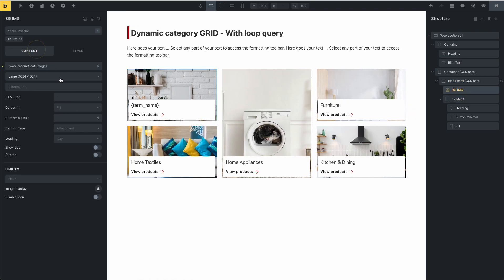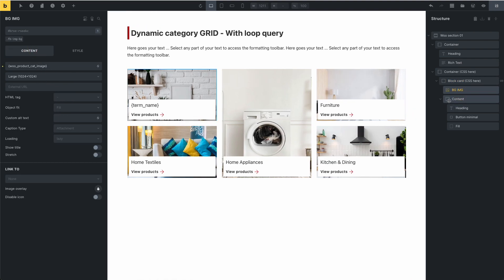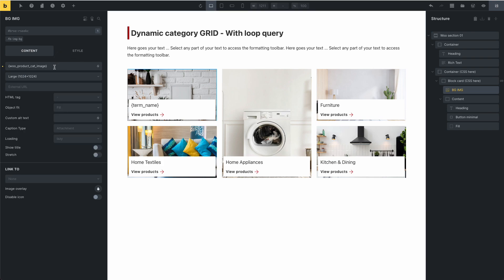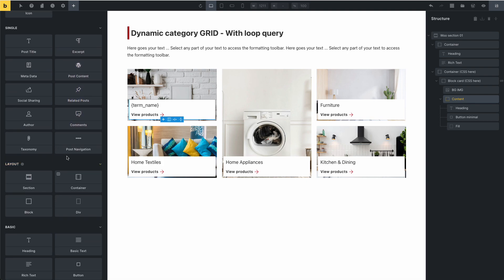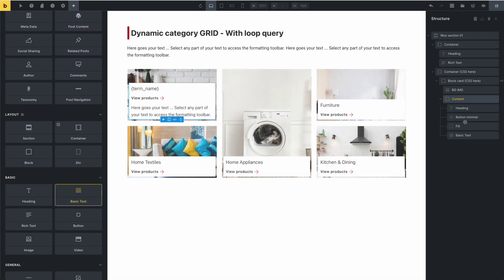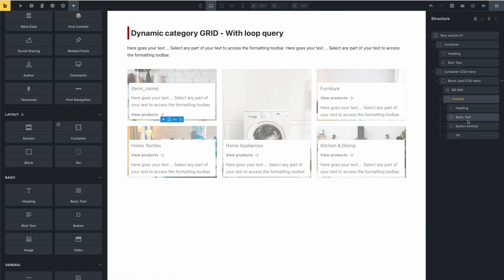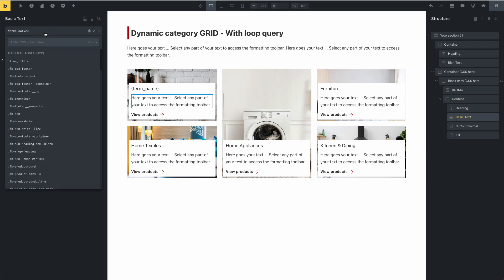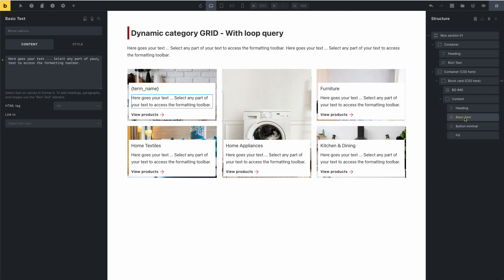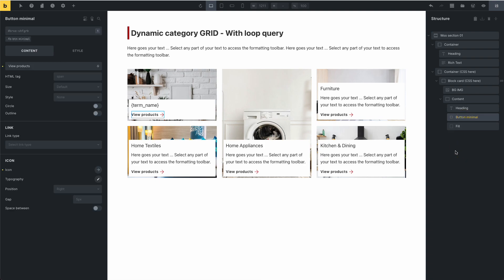In this Query Loop, you can see that this uses dynamic data for the image. In this content, you can add more elements. For example, you can add a basic text element. You can add a class for this element — for example, 'fancy-bricks-woocommerce-category-description'. Then you change the styles for this class. This is the way to edit this template.